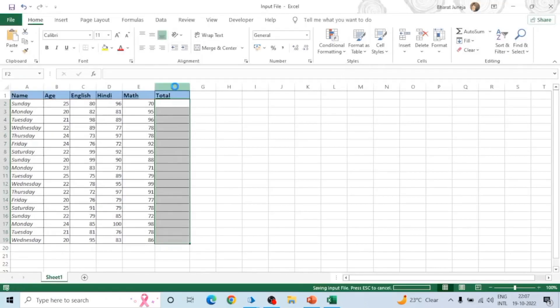Hey guys, hope you all are doing well. In the last video we used this Excel worksheet to calculate the total of the marks with the help of a macro, and in this video we will use the Work Queue concept.